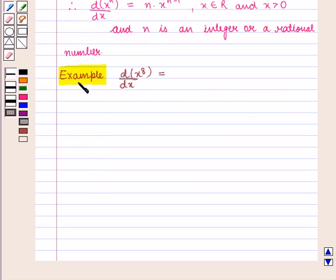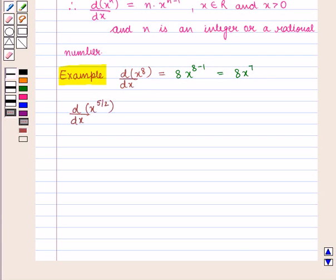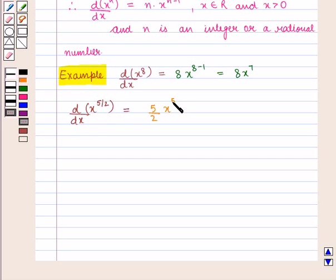For example, d by dx of x raised to power 8 can be written as 8 into x raised to power 8 minus 1, that is 8 into x raised to power 7. And the value of d by dx of x raised to power 5 by 2 is equal to 5 by 2 into x raised to the power 5 by 2 minus 1, that is equal to 5 by 2 into x raised to power 3 by 2.